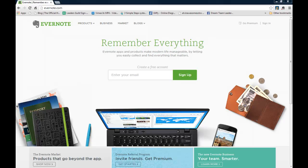Now the great thing about Evernote is other people can also access it so you can actually give this over to your team to add and to use the information within. So let's get started.